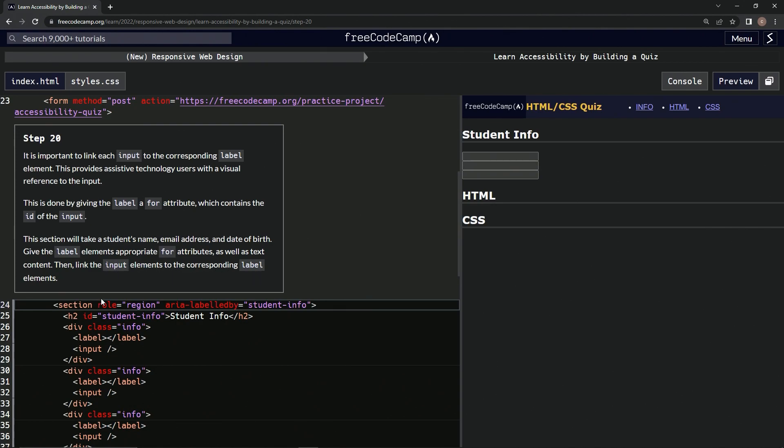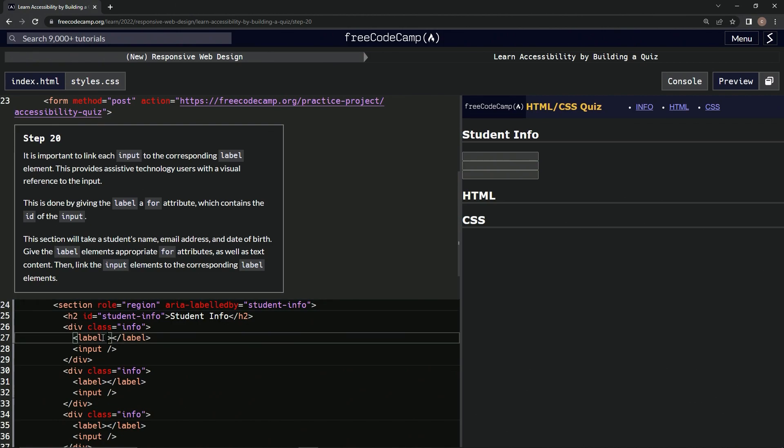Okay, so we're going to come down here and say for equals, and then we're going to have that. Then down here in input, we're going to have ID equals an empty string also.